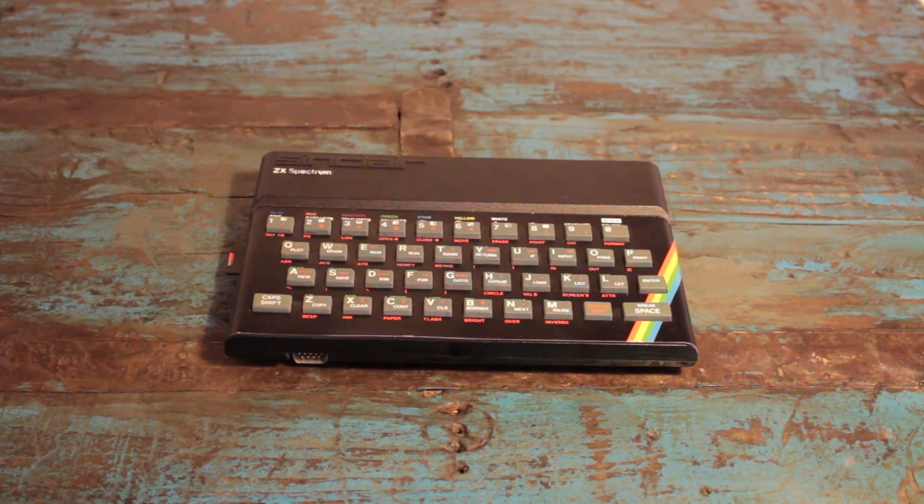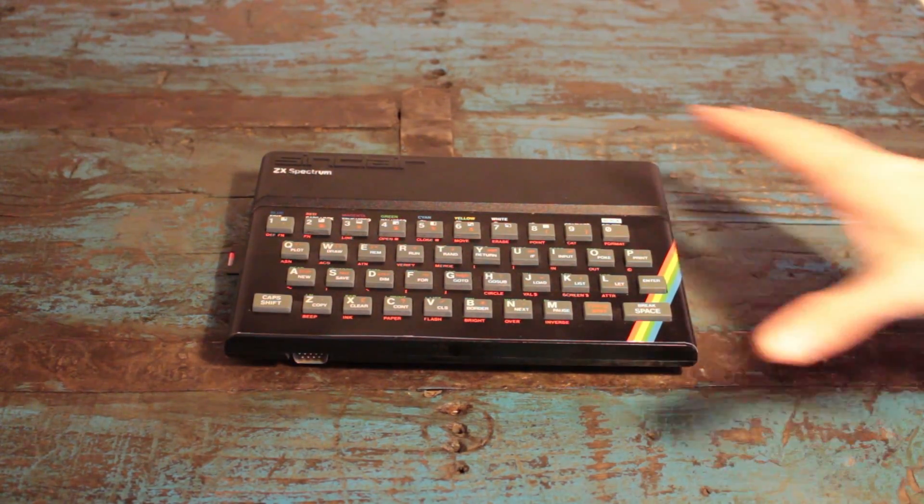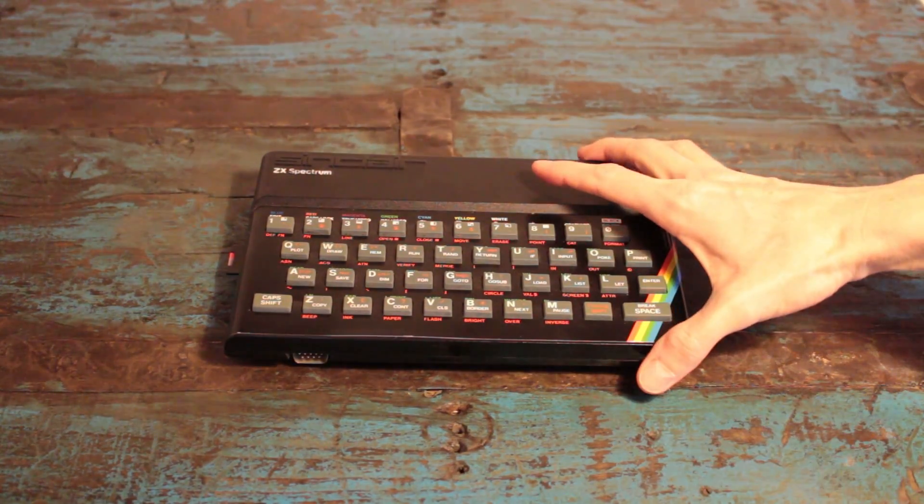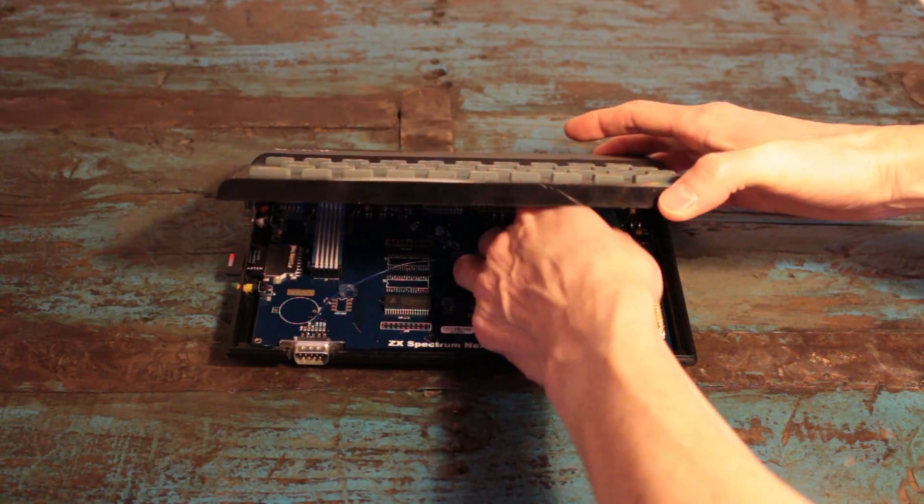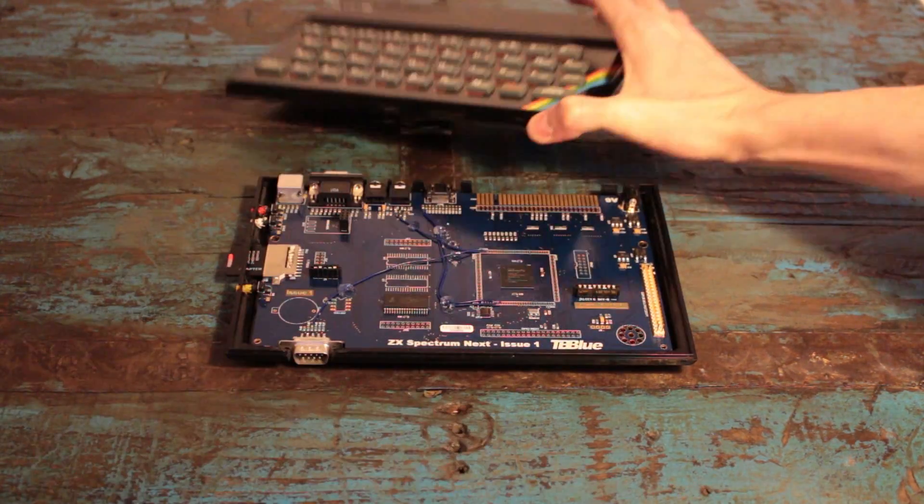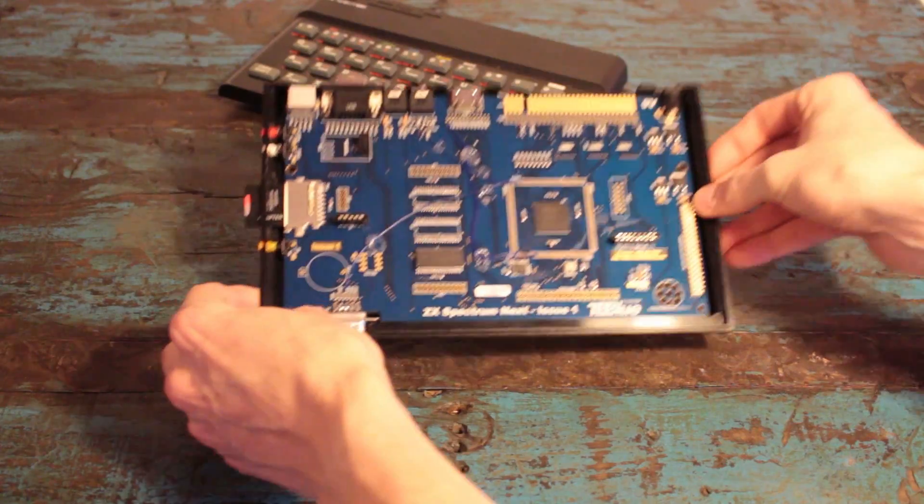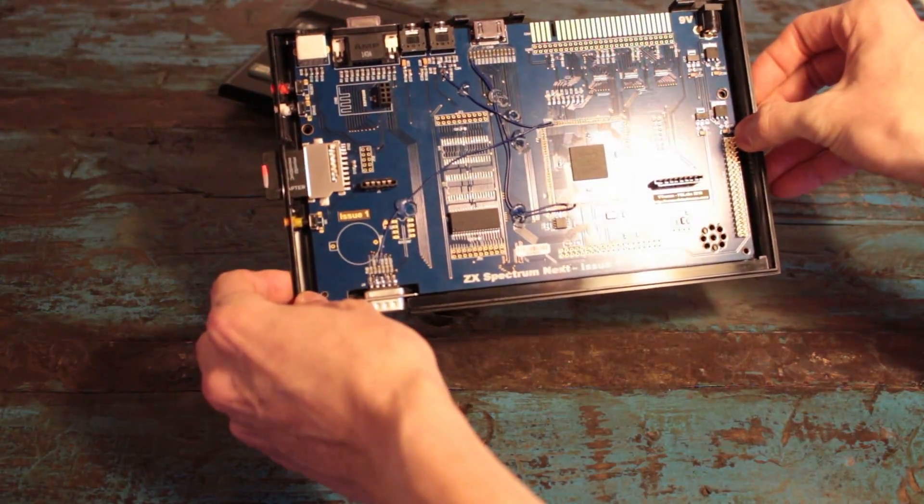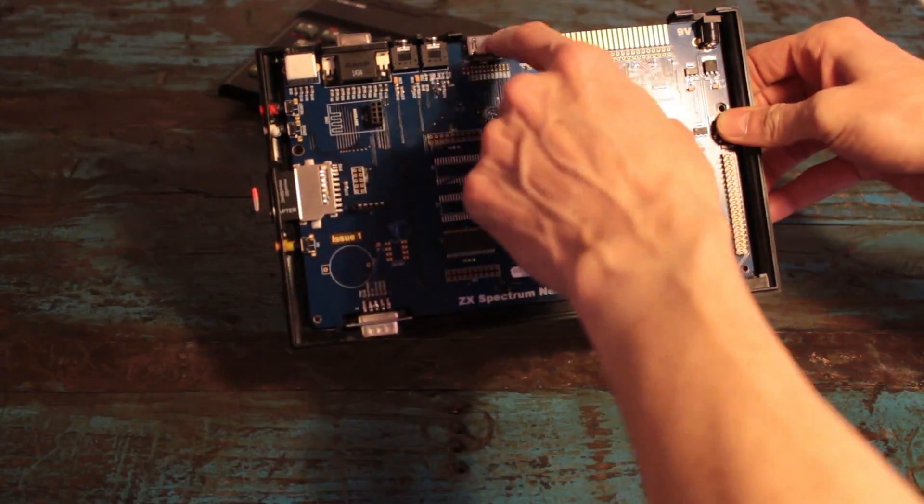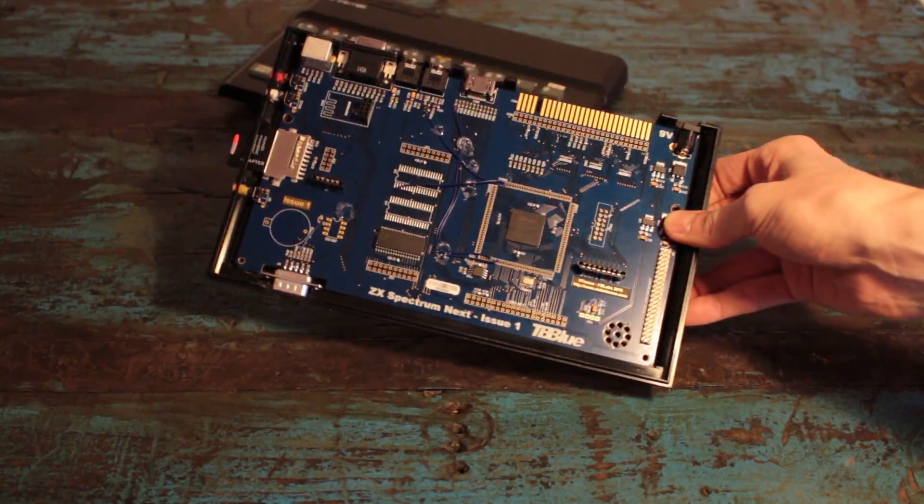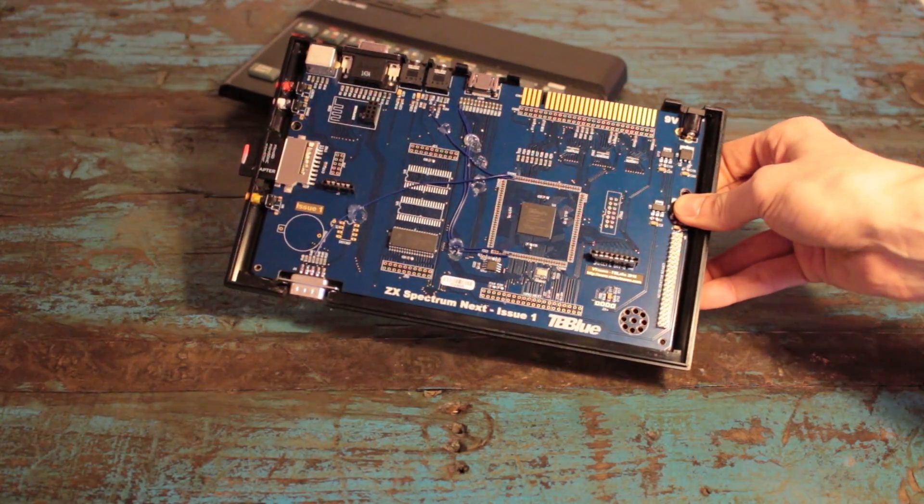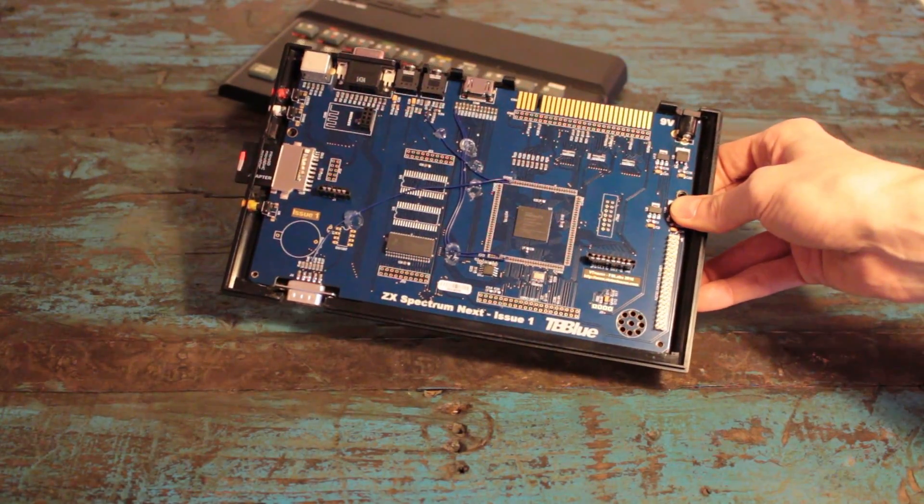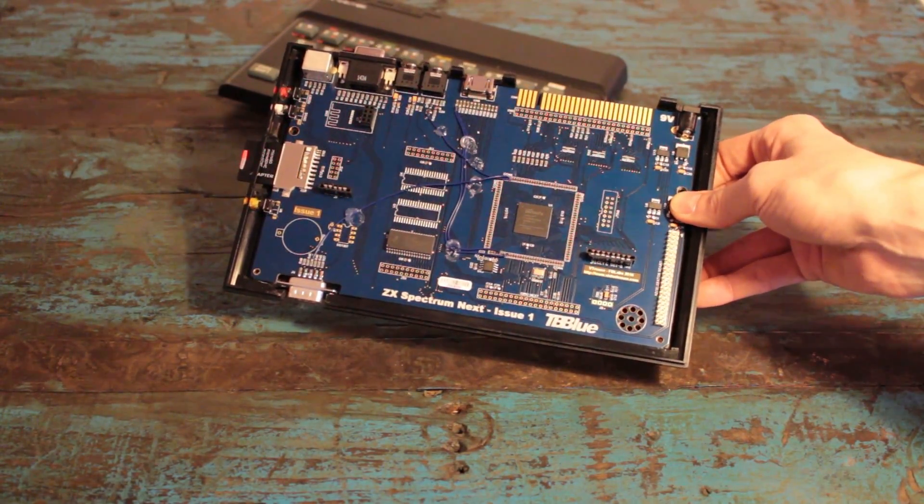This may look like a regular ZX Spectrum, but it's nothing but. Inside it is a ZX Spectrum Next board powering it, and I will now hook it up to an HDMI monitor and show you it running some old games, some new games, demos, and some of the technical aspects of it.